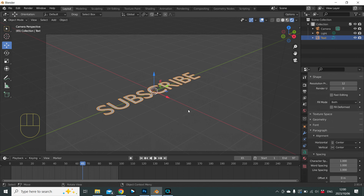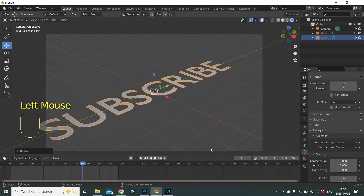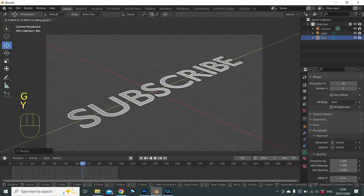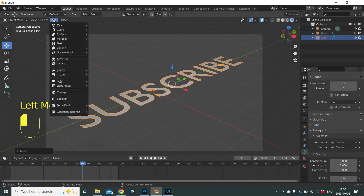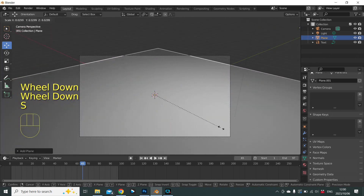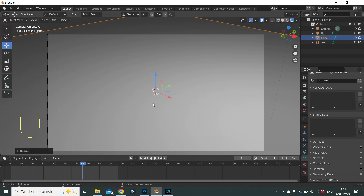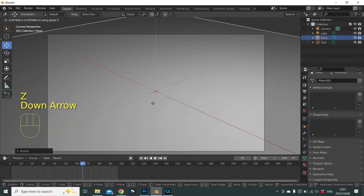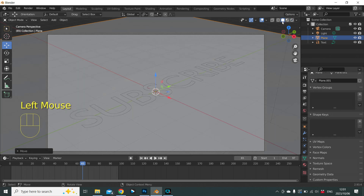We want the text to fill our screen, so press S to scale it, then G and Y to get it nicely centered. That's our Subscribe text — no material yet, no animation. Now let's create a backdrop or floor: go to Add, add a Mesh Plane, scale it up. Move it down with G, Z, then the down arrow and Enter.